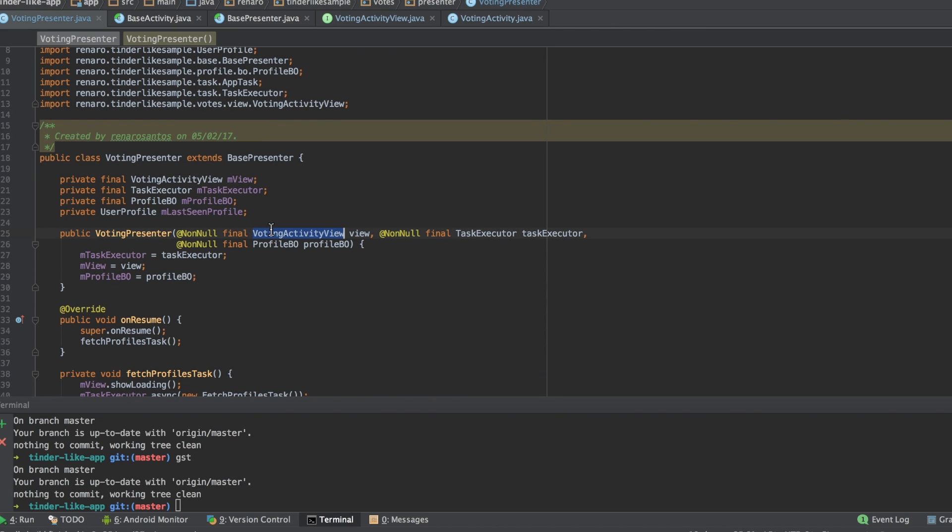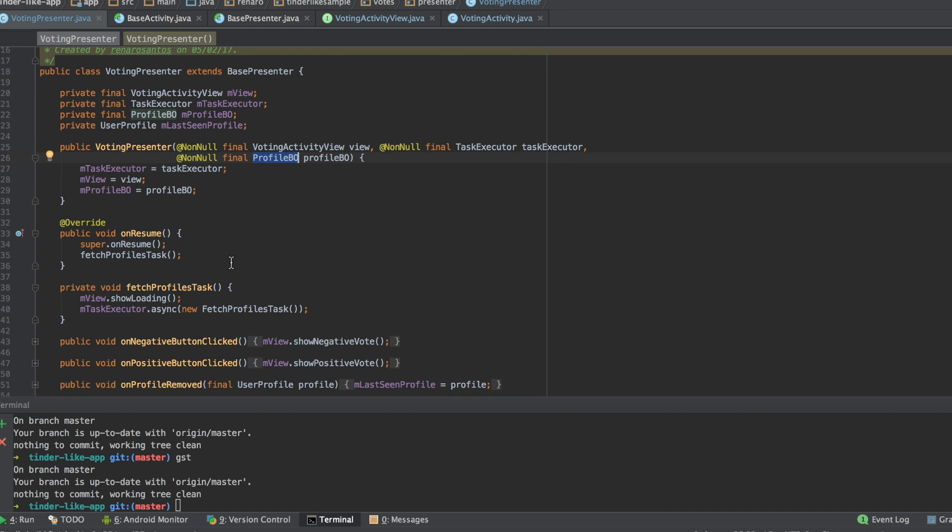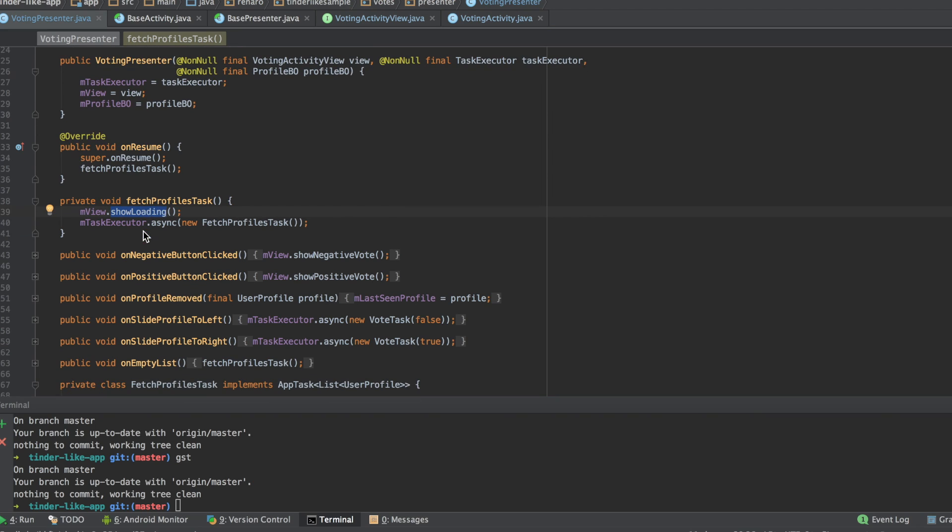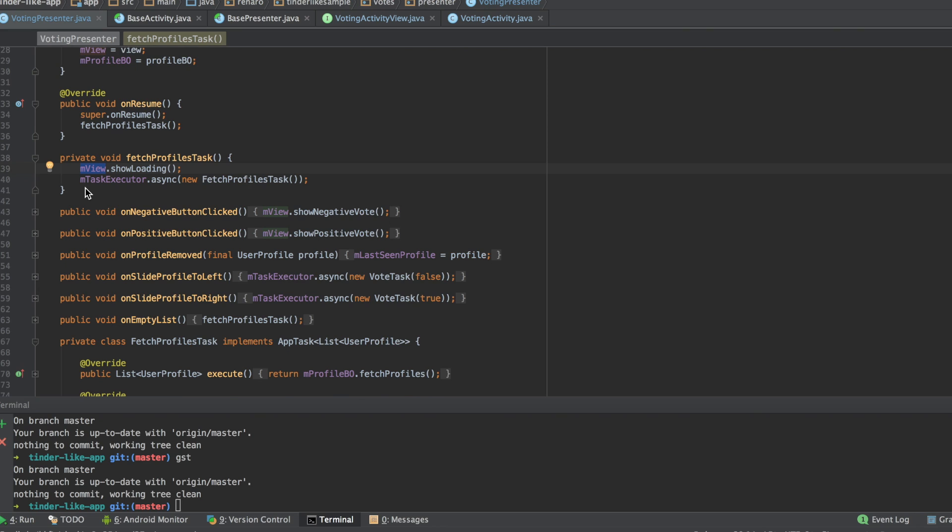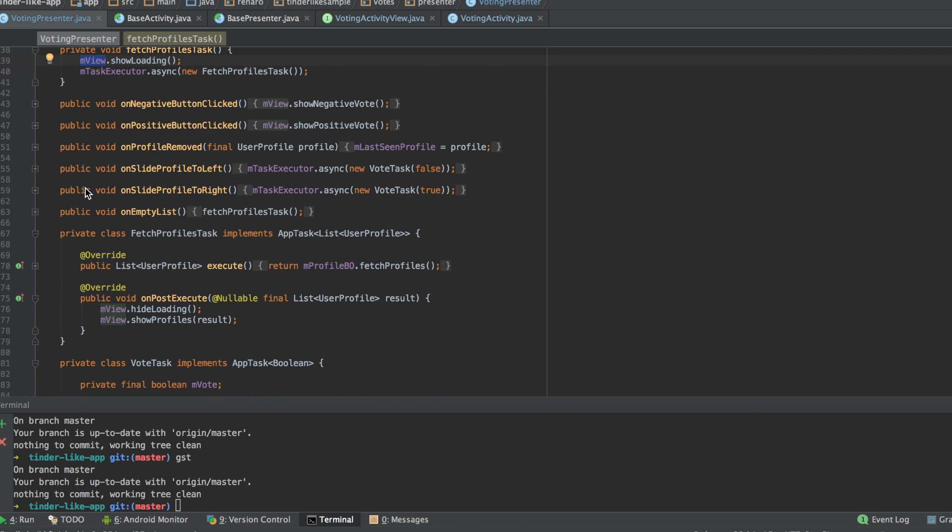which means that you should not pass any Android dependency here. No context, no text views, edit text or any kind of Android API. Everything that really touched the Android API should be done here in your activity. If you want to show a toast or create a dialogue or even open a new activity, tell your view to do so.